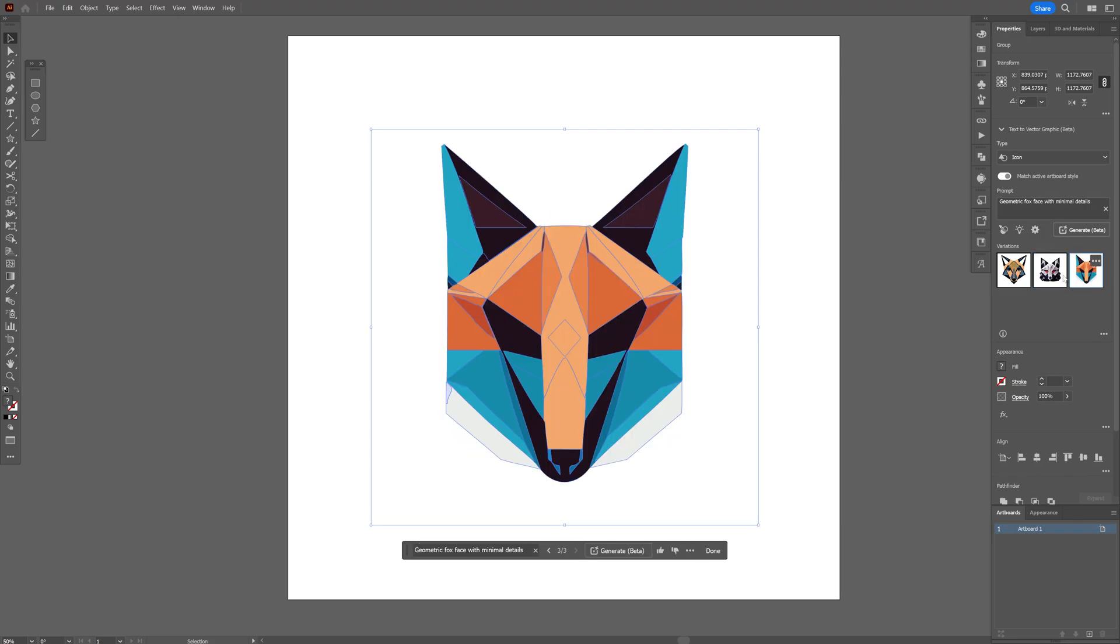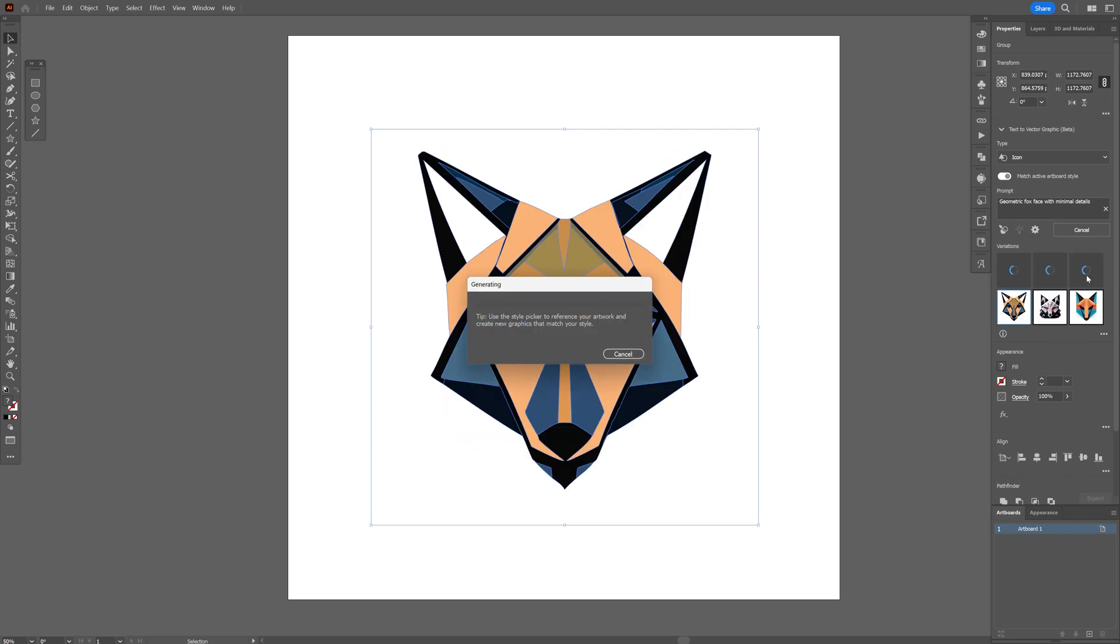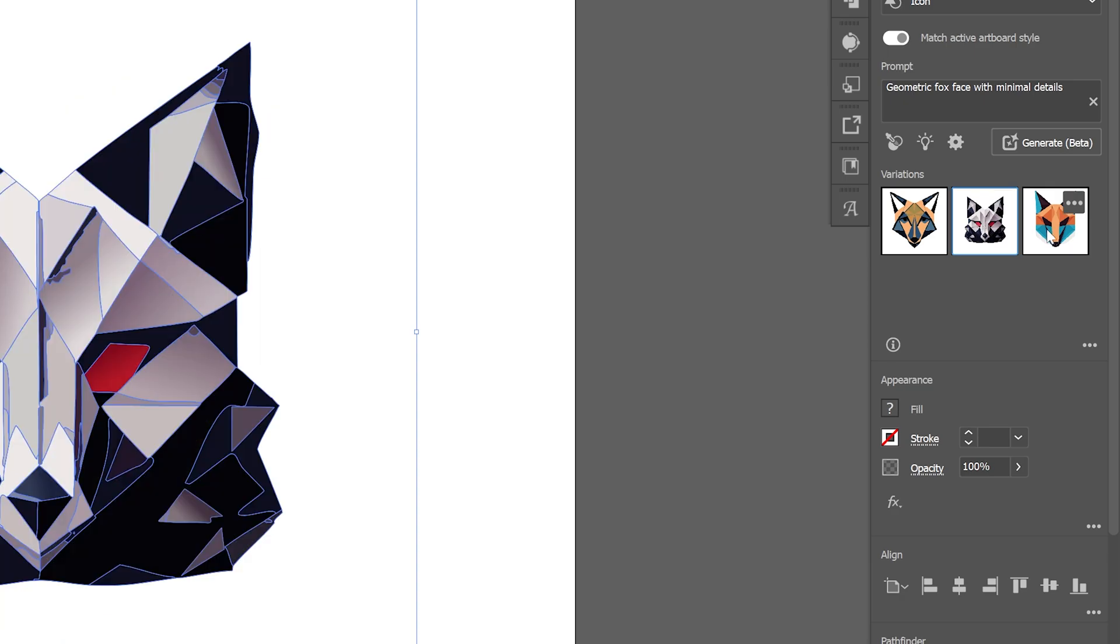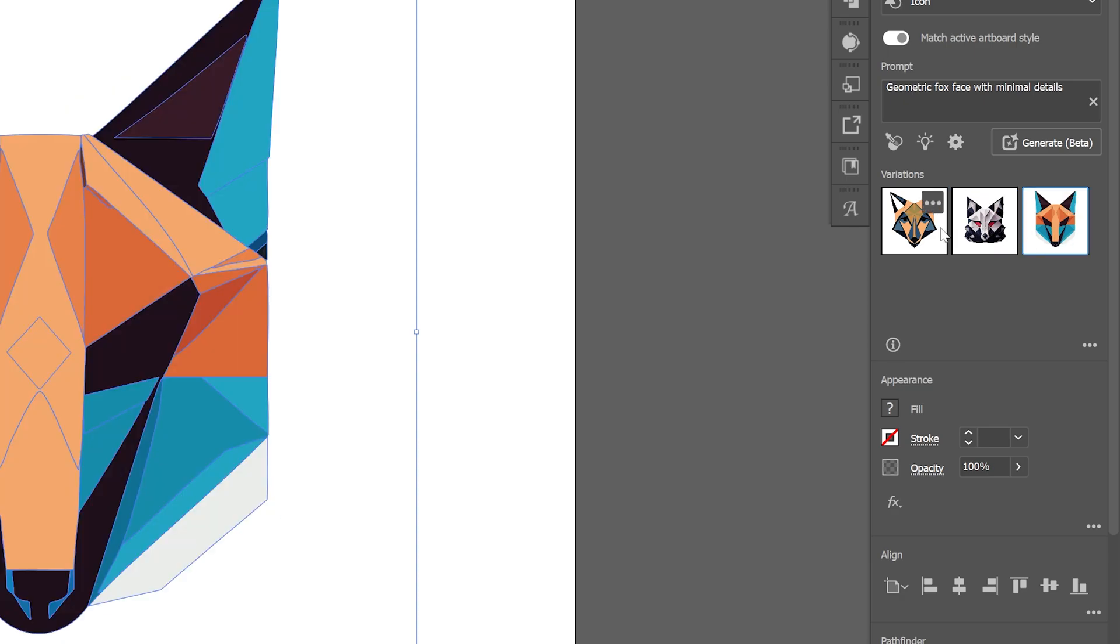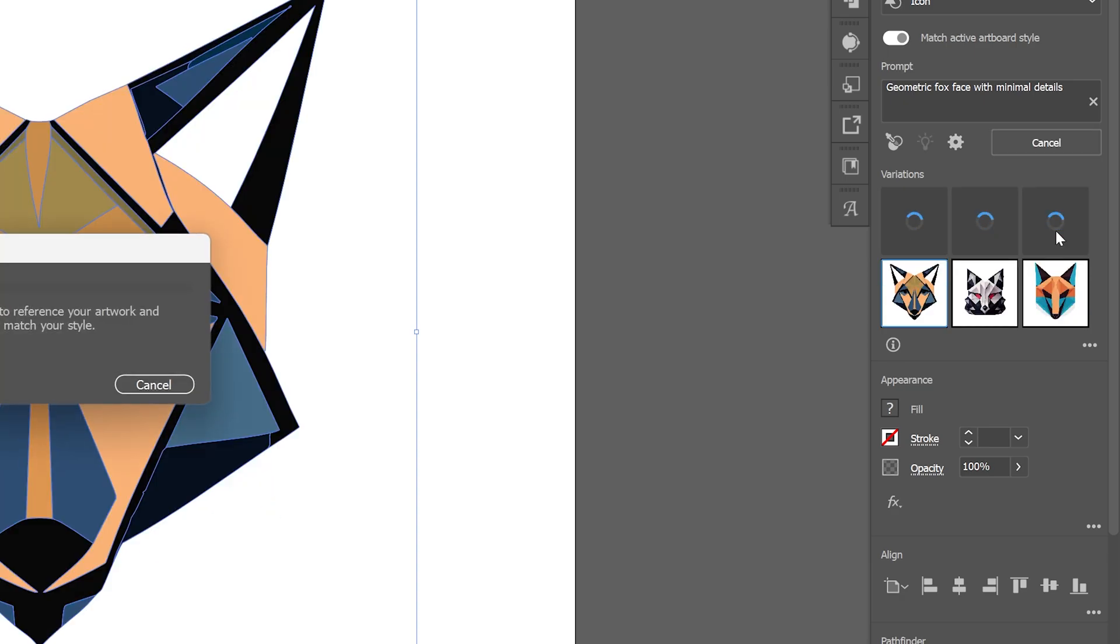All right you guys, seems like Adobe just dropped a new update with Vector Generator, where basically you type in your prompt and it's going to generate vectors.